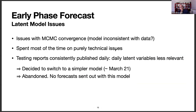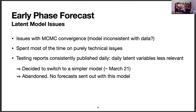The model behaved relatively well in the early phase, but I started running into issues with Markov Chain Monte Carlo convergence. I suspect my model wasn't consistent with the data. I ended up spending most of my time solving purely technical MCMC convergence issues. Moreover, testing reports were being consistently published daily, so the need for daily latent variables became less relevant. I decided to switch to a simpler model with fewer MCMC headaches. No forecasts from this latent model were sent out — I was more debugging the model than anything else.